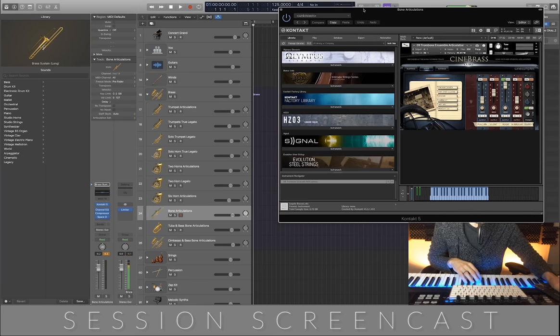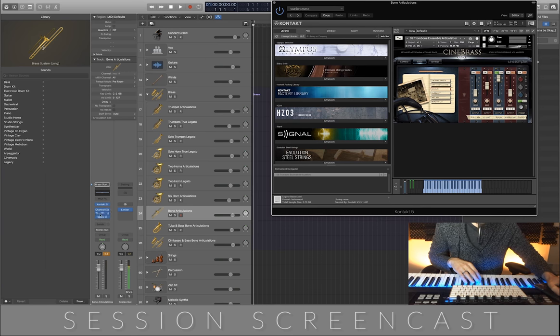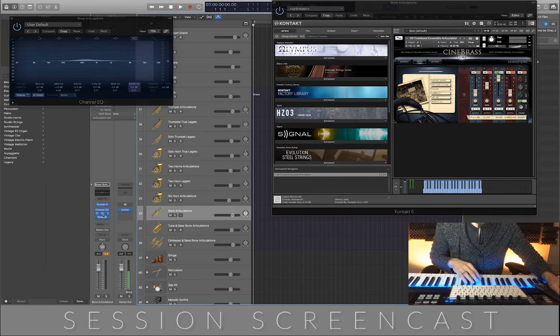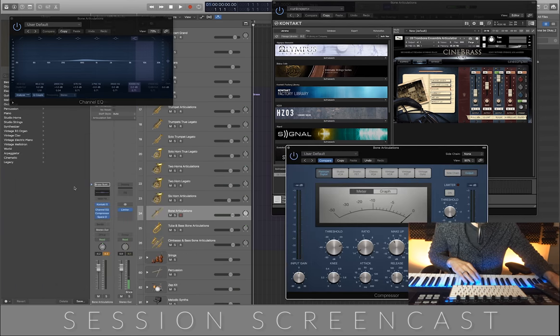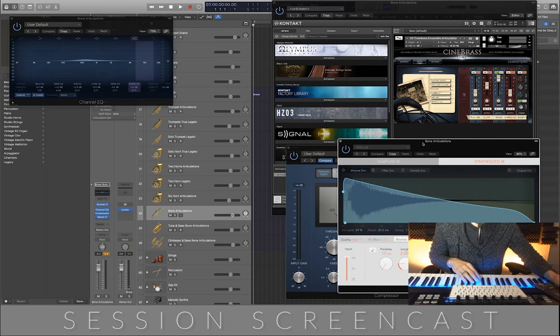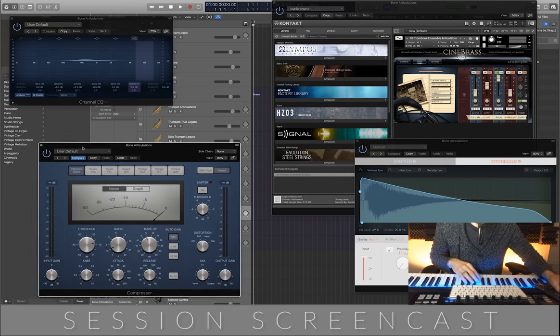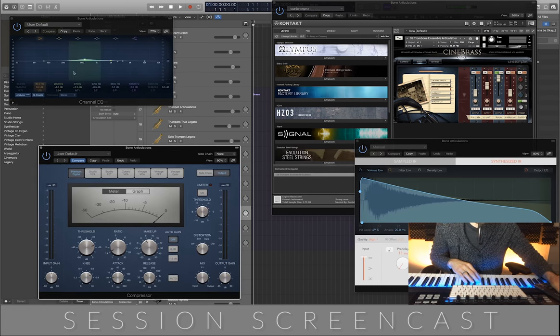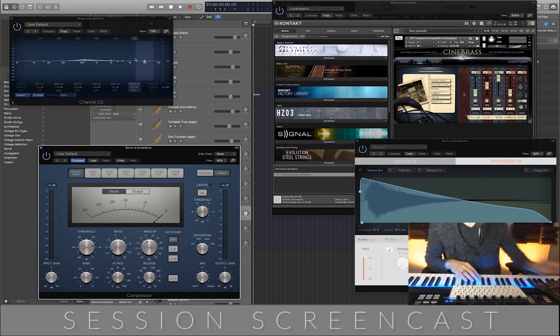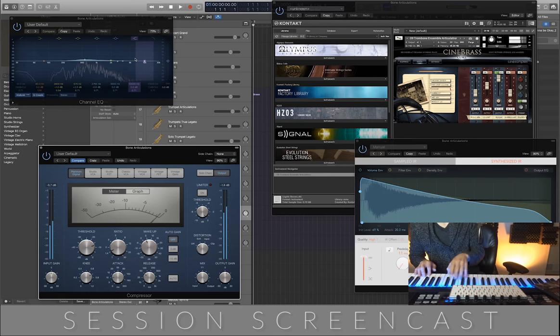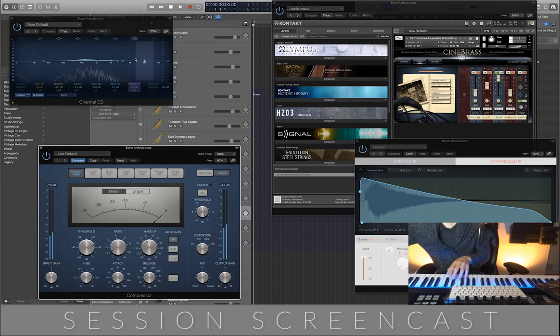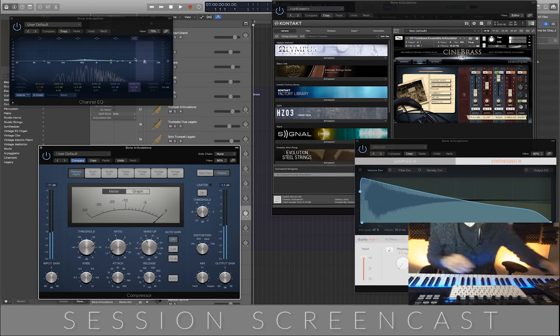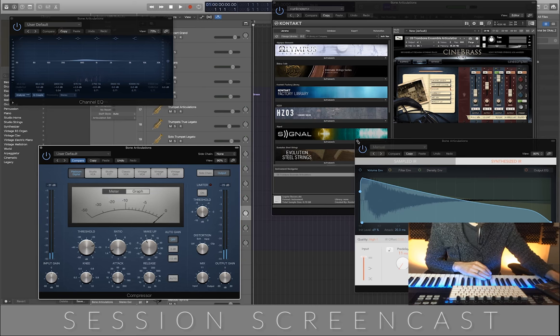Okay, bone articulations. Here we go, trombones. Again, just a little bit of reverb, a little bit of compression for some punch, and we're boosting the mid-range just a hair. And that is the trombones.